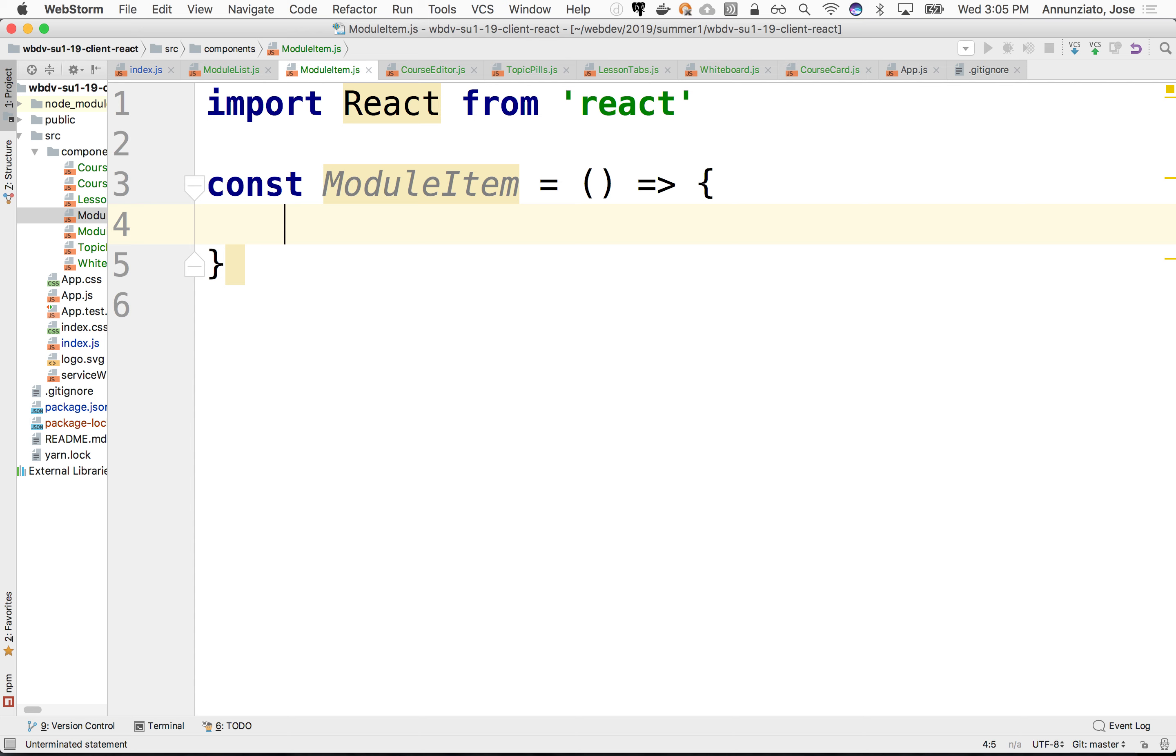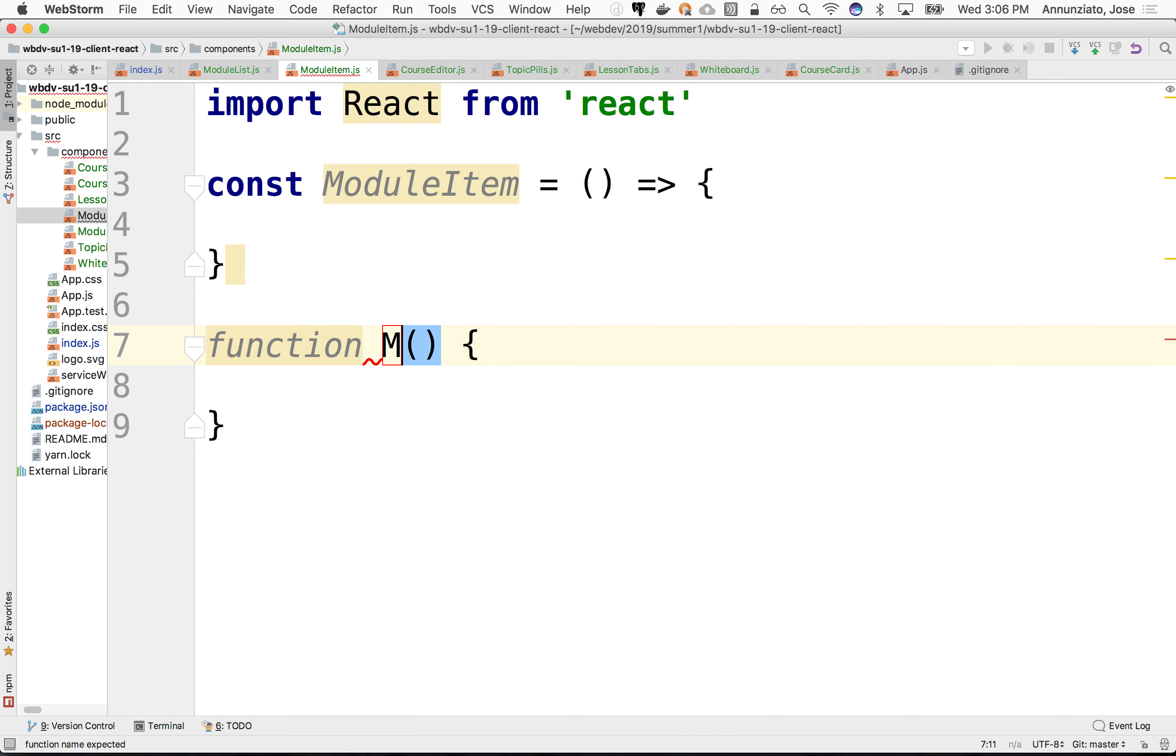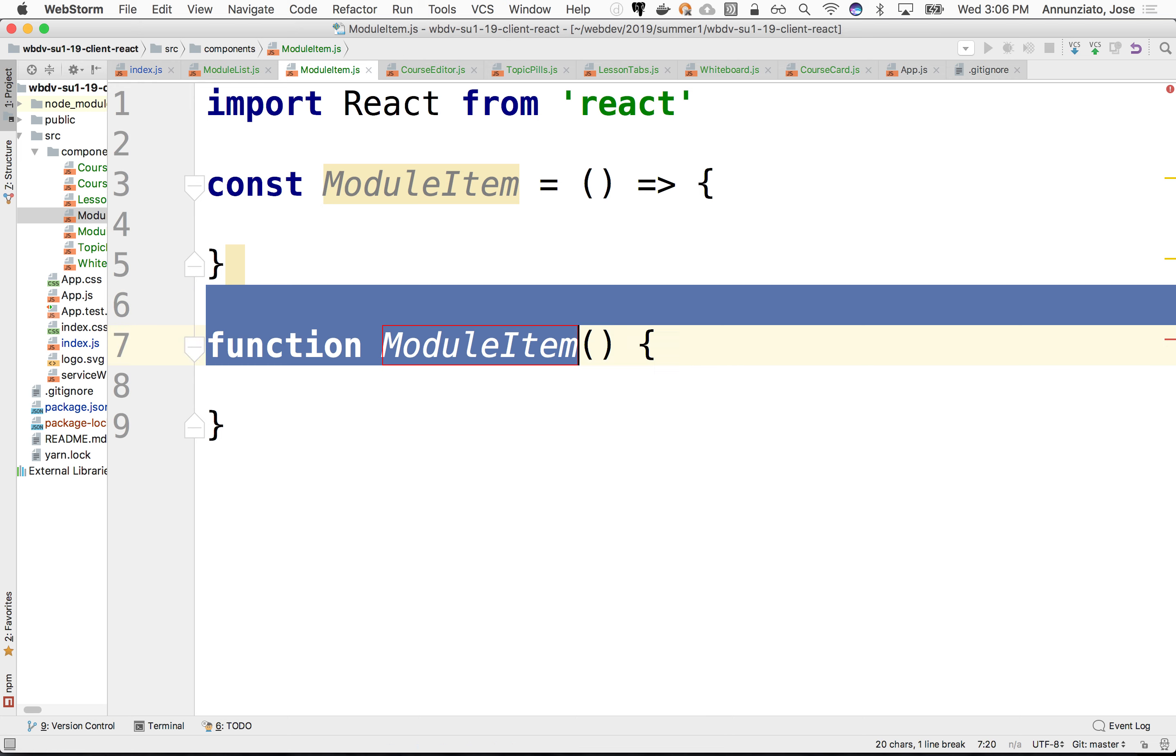If you prefer using the old ES5 syntax, that also works. But from now on, we're going to be replacing and using the new ES6 syntax. This is identical to creating a function, function module item. There are some slightly different rules on how the keyword this is interpreted on either one of these syntaxes. But other than that, they're pretty identical to one another. So we're not going to use this old syntax, we're going to use this new syntax.